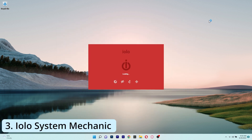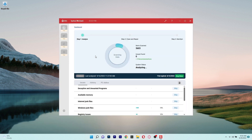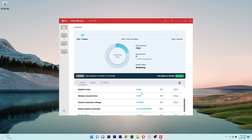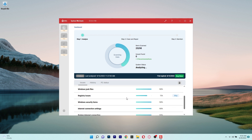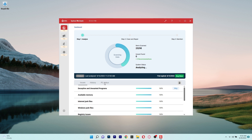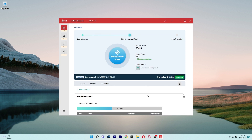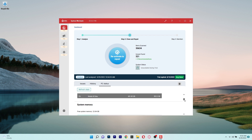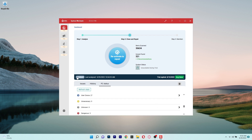Next, we have iolo System Mechanic, a fantastic program that will fix your PC and keep it running at peak performance. It has a ton of features and an intuitive user interface. With System Mechanic, fixing your PC is simple — just click the Scan button to launch a thorough system scan and the program will take care of all the important details.